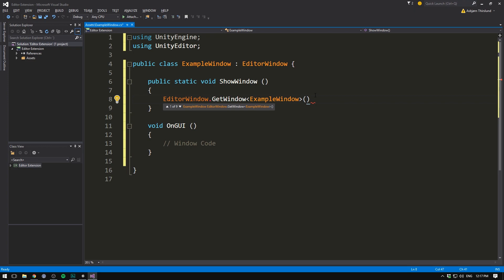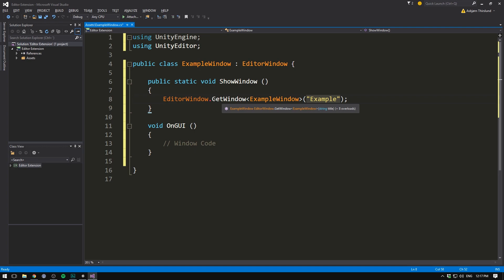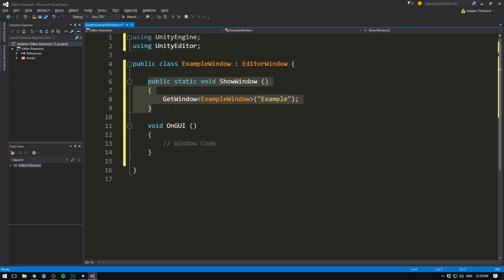Note how it kind of greys out the first part here. That's because since we are deriving from editor window, this function is available to us without needing to call the specific class. And so we can actually just get rid of that. So as you can see, opening up a window is really easy. But we're not currently calling this show window method anywhere. So right now it's never going to get opened. We could call this from another script. Or we could make a menu item that would call this method and therefore show the window.